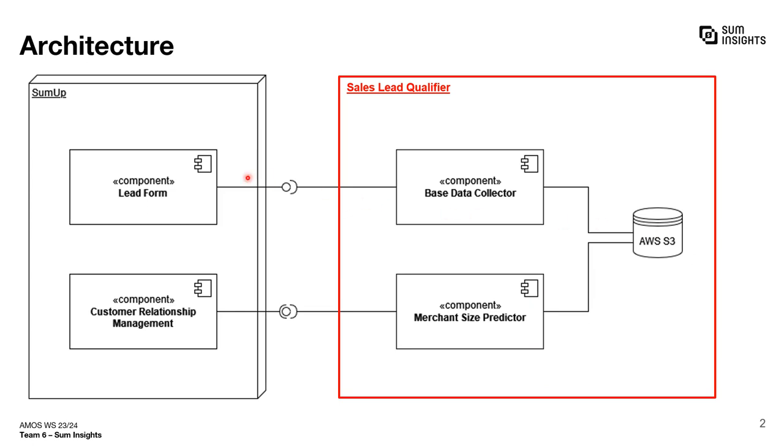Lead data coming from our industry partner is first run through our base data collector. It will collect additional information from various data sources like Google Places API. The enriched data can then be used by the merchant size predictor to do AI-based predictions. The ultimate goal of aiding the sales person at SumUp is then achieved by providing the prediction results back to them.